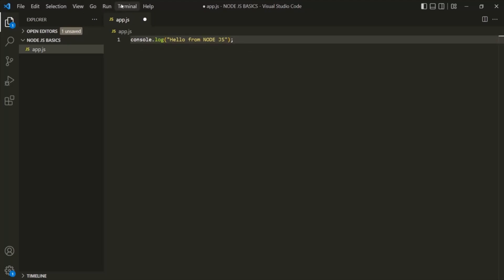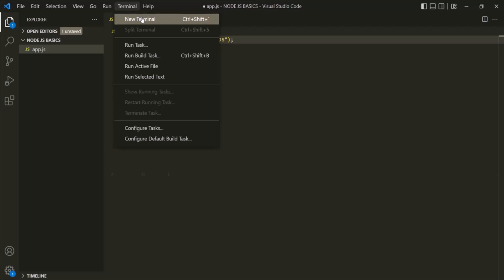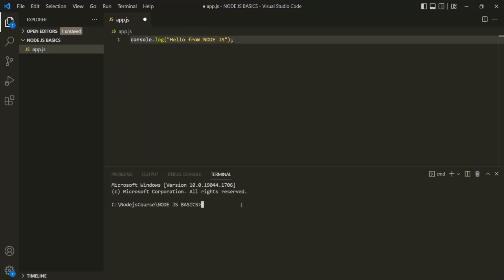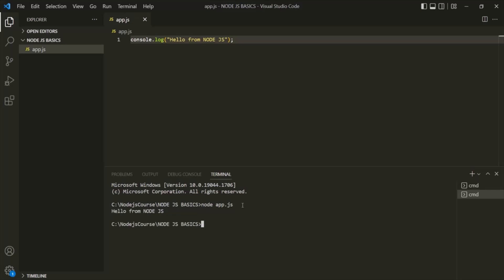For that, open the VS Code built-in terminal. You can also use command prompt or terminal if you are using Mac OS, but since VS Code provides a built-in terminal, we are going to use that. To execute a Node.js file, you have to type the command 'node' followed by a space and the name of the file you want to execute. Here we want to execute app.js. If I press enter, this file will be executed and you can see the message has been logged.